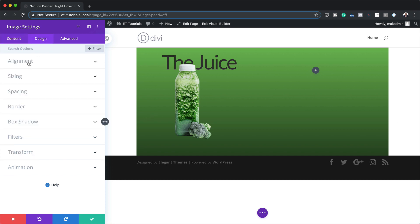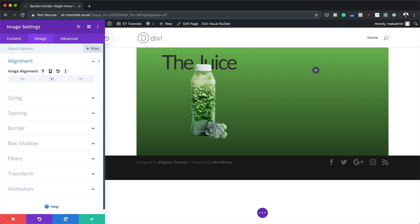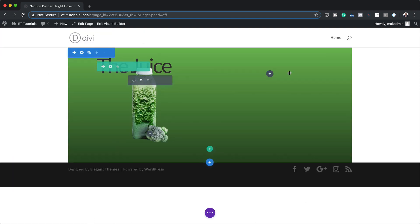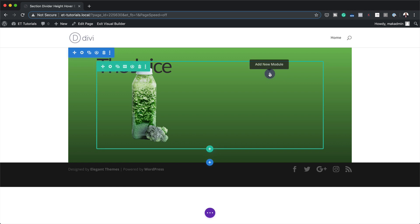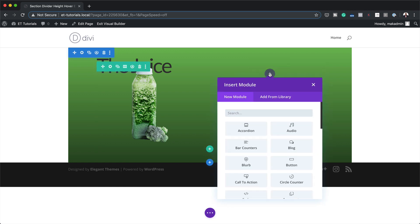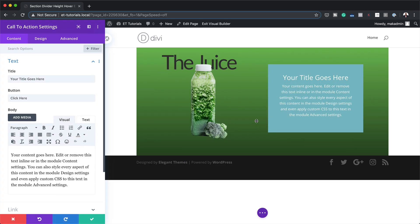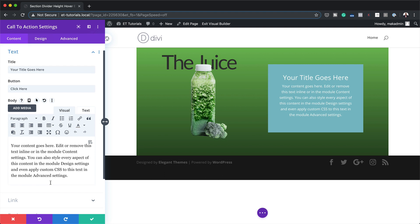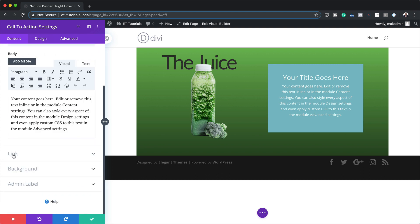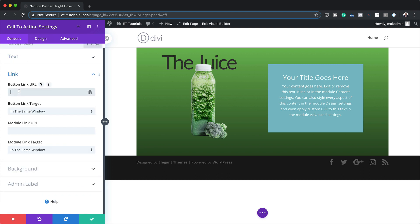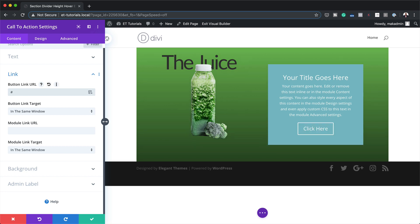I'm going to come over to Design Alignment and make sure the image is centered, then save. Next, I'm going to add a Call to Action module over here to the right. I'll click the plus button and search for the Call to Action module. To make a button show, I need to come to Link, then Button URL, and add a blank link — and now my button is showing.